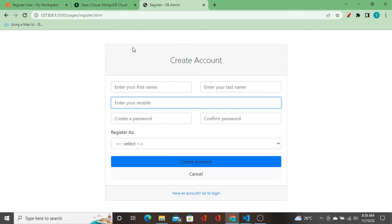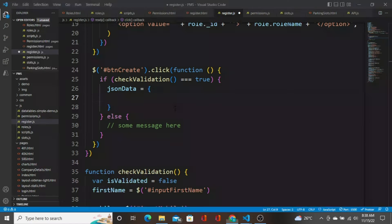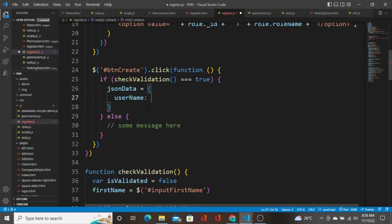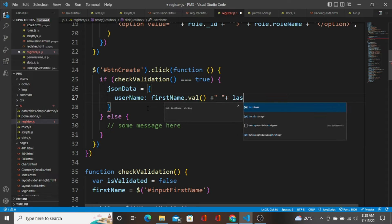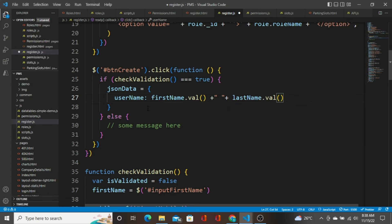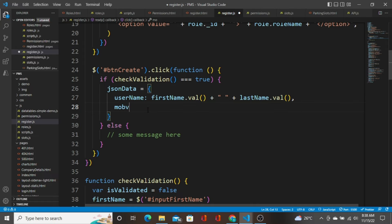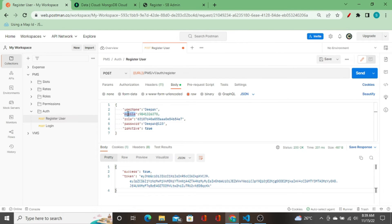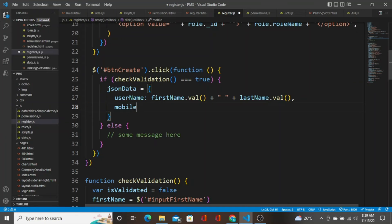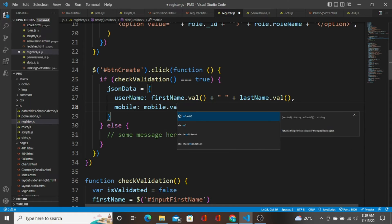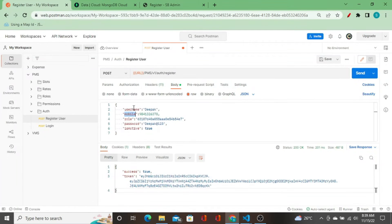I'll copy the database field name 'username', and I'm going to pass `firstName.val` concatenated with `lastName.val`. So when someone enters a name like 'Naren Apu', it will be stored as 'Naren Apu' in the database. The next field is going to be 'mobile'. The field names must match the database fields exactly, otherwise the data will not be inserted.